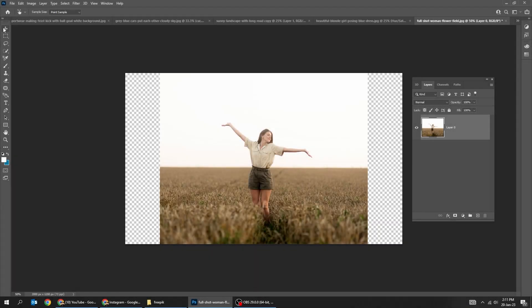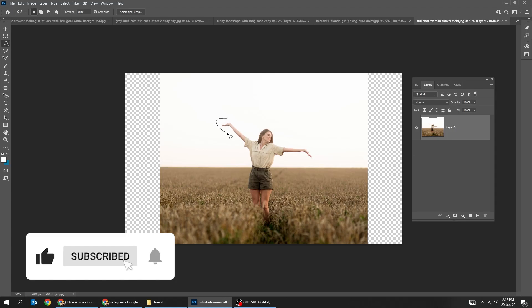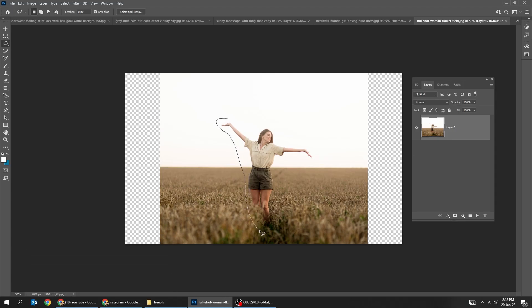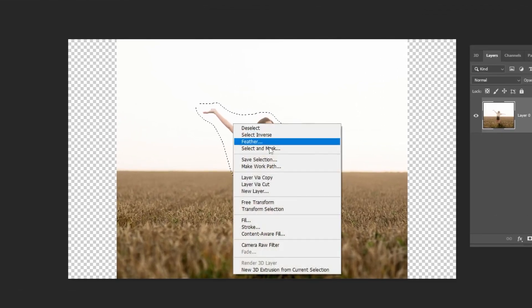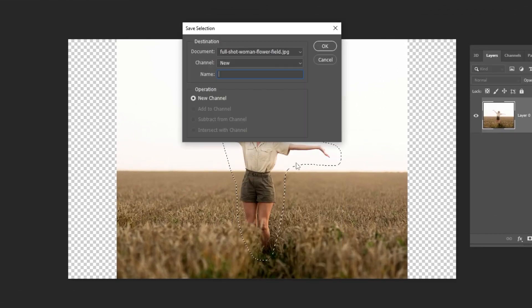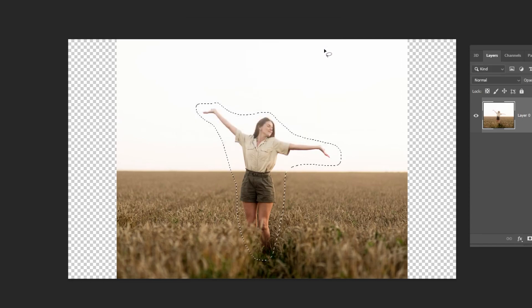Let's stretch this image the right way. Choose the lasso tool. Select the woman. Right click and choose save selection. Let's name it. Click anywhere to deselect.